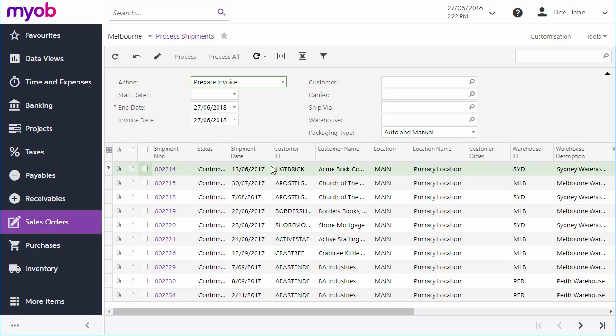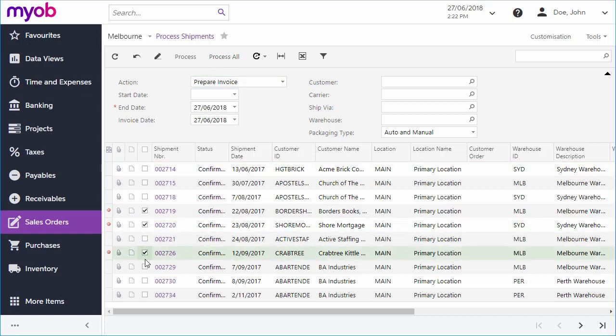In all cases you can process all of the listed records in one operation, or select a subset of records and process only those.